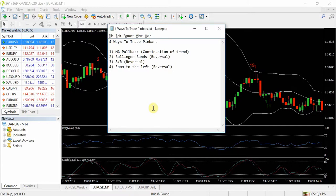The third way is support and resistance levels. As shown in the MA pullback, another confluence factor is where price is at a support and resistance level, which makes a pin bar more likely to succeed.